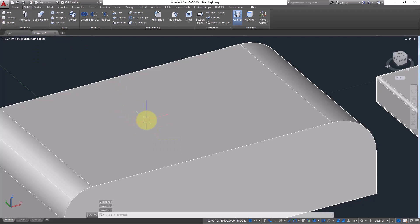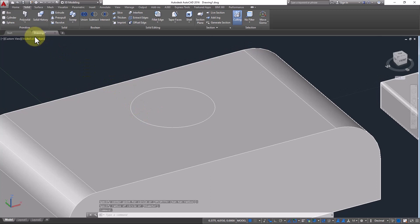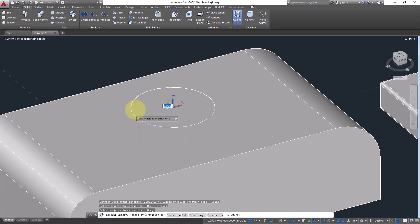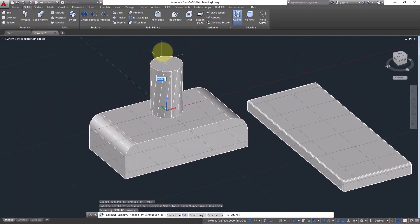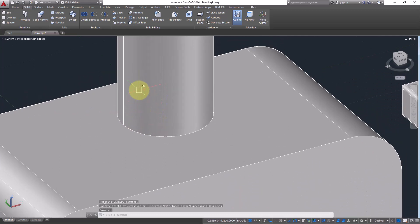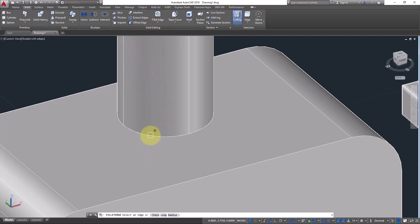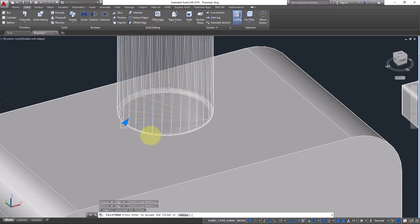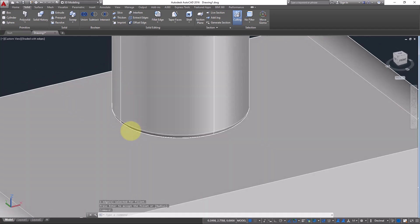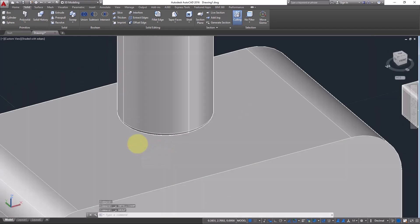Here's a very interesting fillet edge option. For example, draw a circle and extrude it using the Extrude command. This creates a cylinder which also has edges. Go to Fillet Edge, click on this edge, and press Enter — you can create a filleted cylinder edge like this.